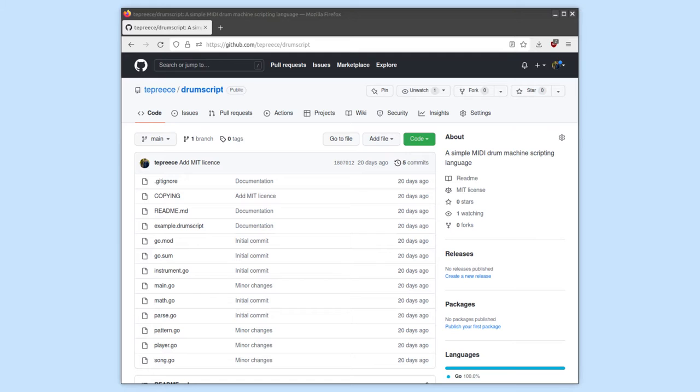I wrote a little Go program called DrumScript, which reads drum patterns from a text file and plays them back over MIDI. One small problem that I found with this is that the resolution of the timers in Go isn't quite enough to play a drum pattern with a perfectly consistent tempo.